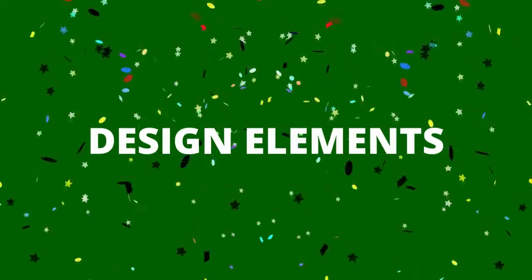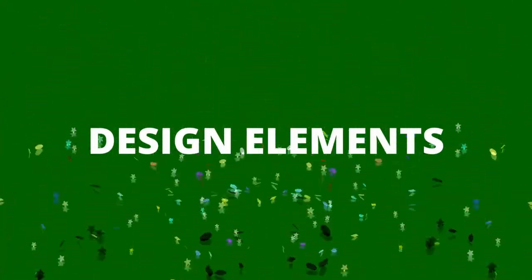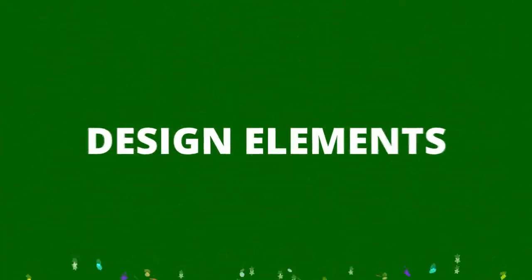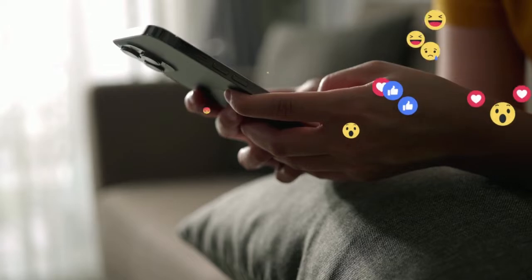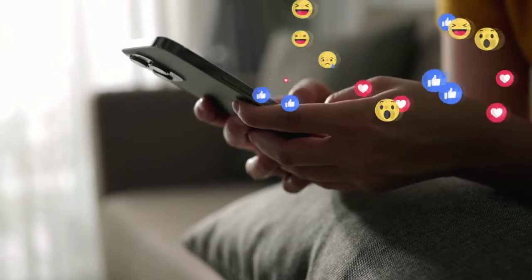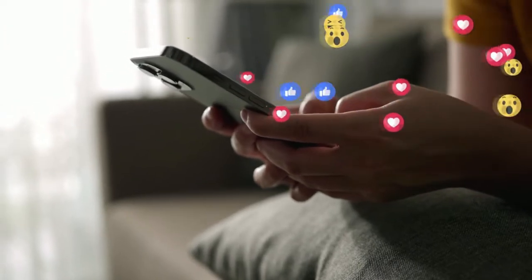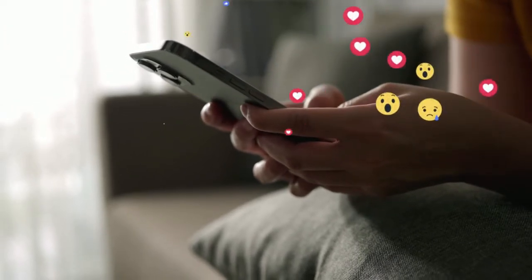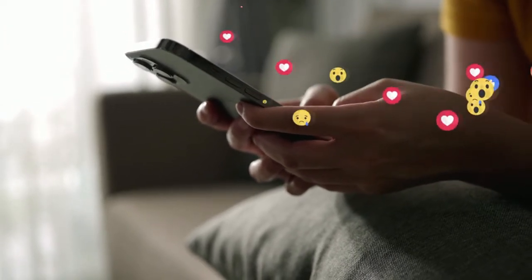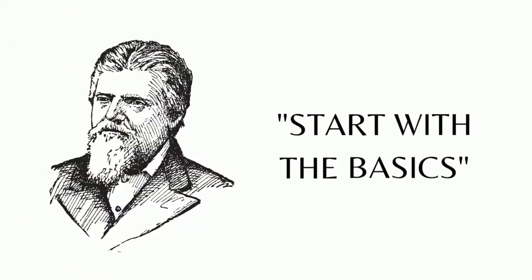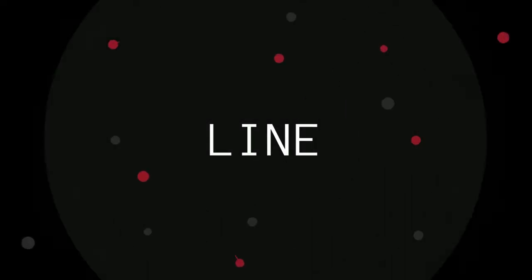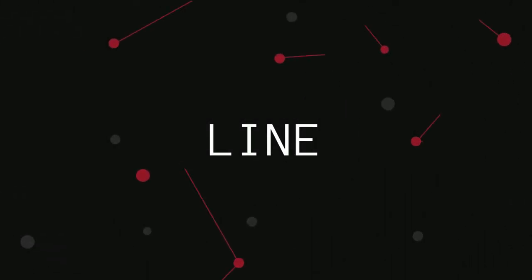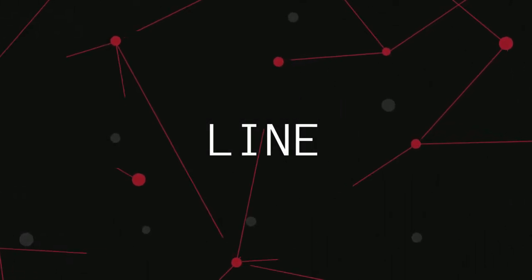Design elements have an impact on how a piece of work is perceived, executed, and used, and are present in design regardless of skill, taste, or style. As John Dewey said, start with the basics. Line. Often the starting point for all artistic expressions, the line is one of the most essential elements of design.